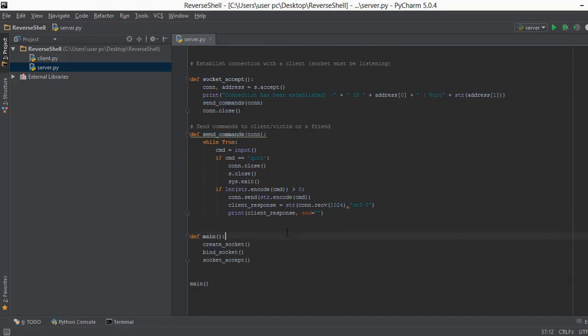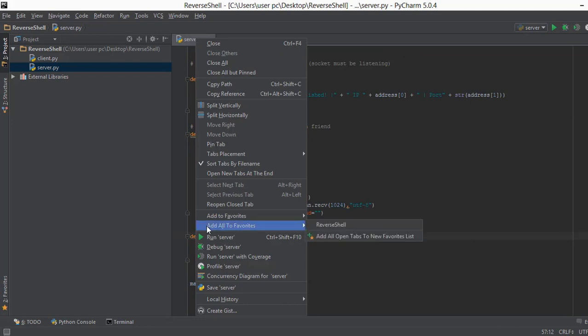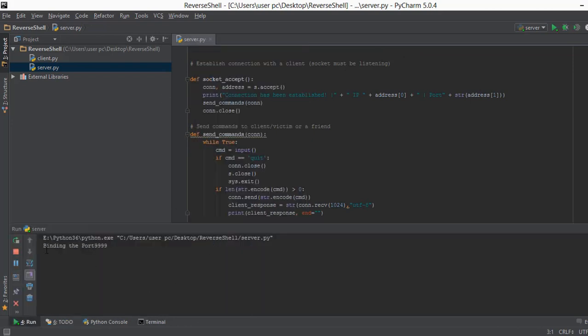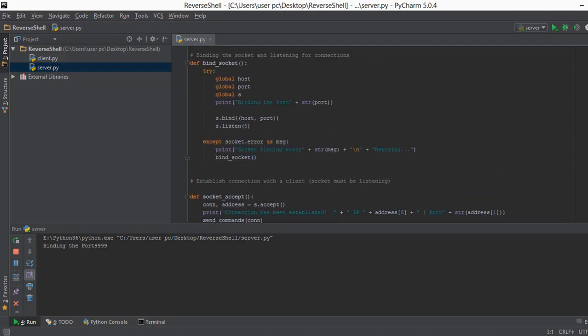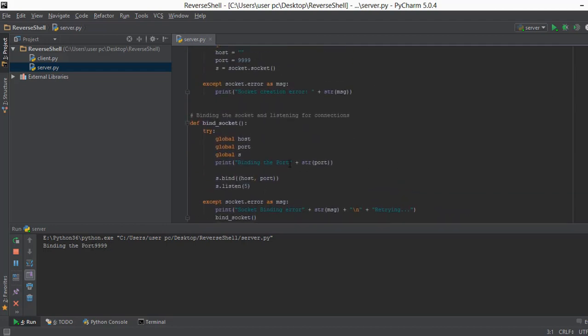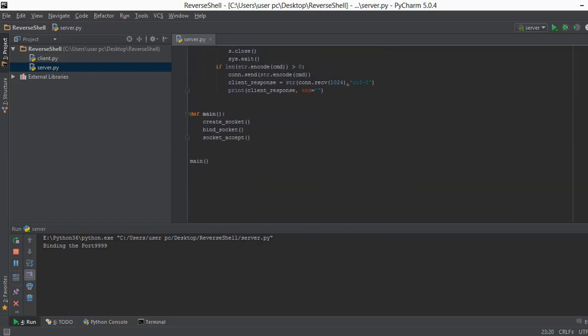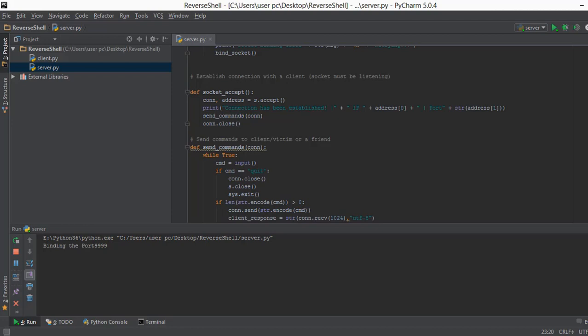Now that the whole server.py file is created, let's right-click and run it. It says 'binding the port', which means server.py is working. I'll add a little spacing above 'binding the port' to make it look cleaner. We haven't created the client.py file yet, so the server is somewhat useless on its own — that is what we'll be doing in the next video: creating client.py, which will go on our friend's computer or victim's computer. See you in the next video.